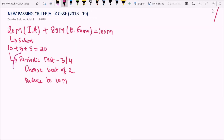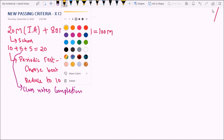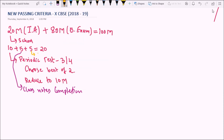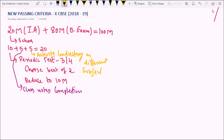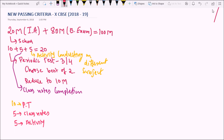The next 5 marks you will get from the completion of class notes. Another 5 marks you will get based on conducting activities on different subjects. So in this way you will get 10 marks from the periodic test, 5 marks from the class notes, and 5 marks from the activity, making a total of 20 marks.